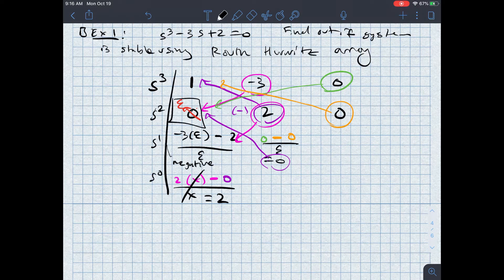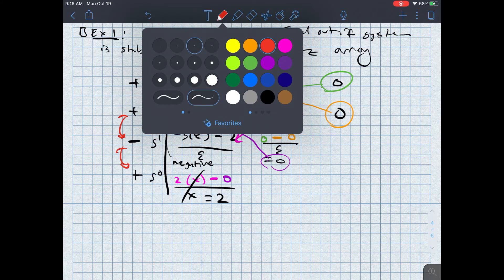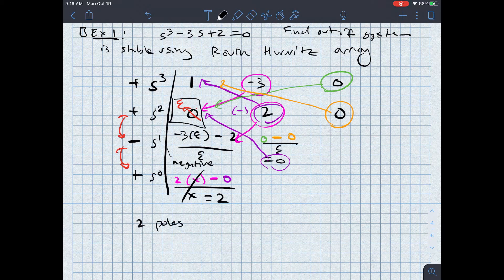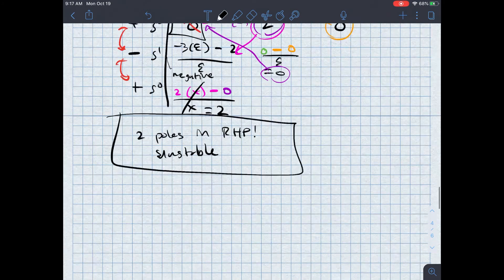Now I look at each row and determine the sign of the first column. In the first row, the first column is 1. Then epsilon (positive). Then a negative number. Then a positive number. Counting the sign changes: between s squared and s to the first, and between s to the first and s to the zeroth, I've got two total sign changes, which means I have two poles located in the right half plane. This makes the system unstable.